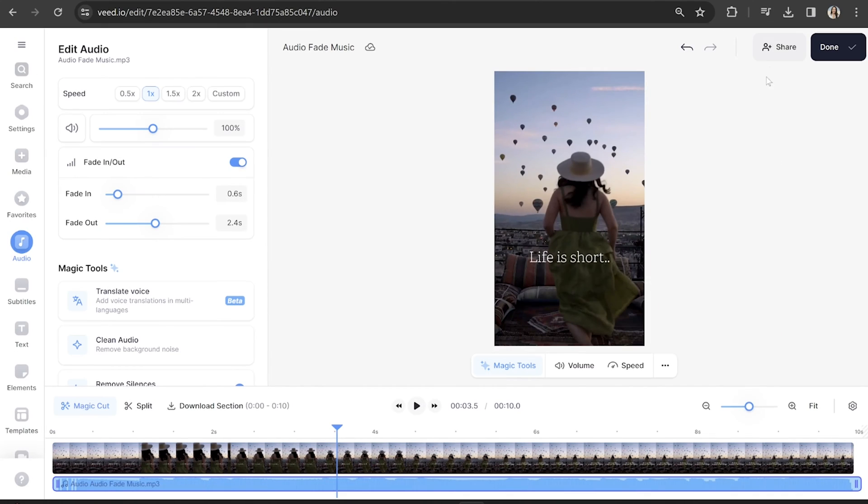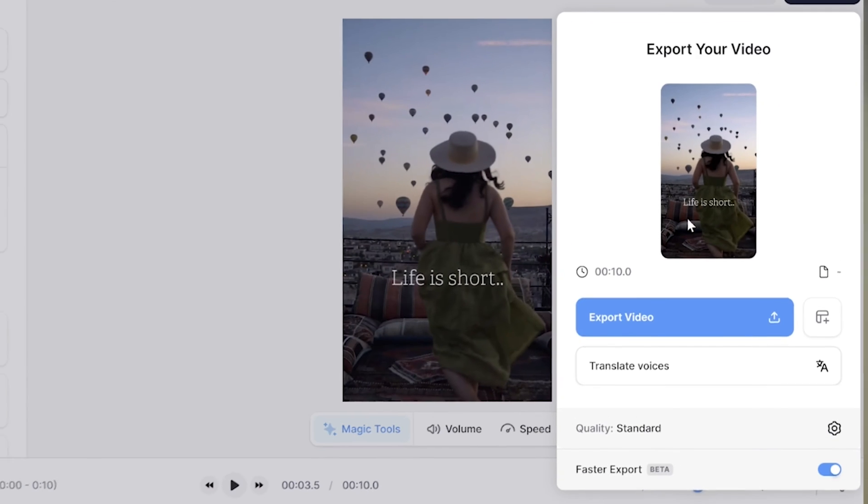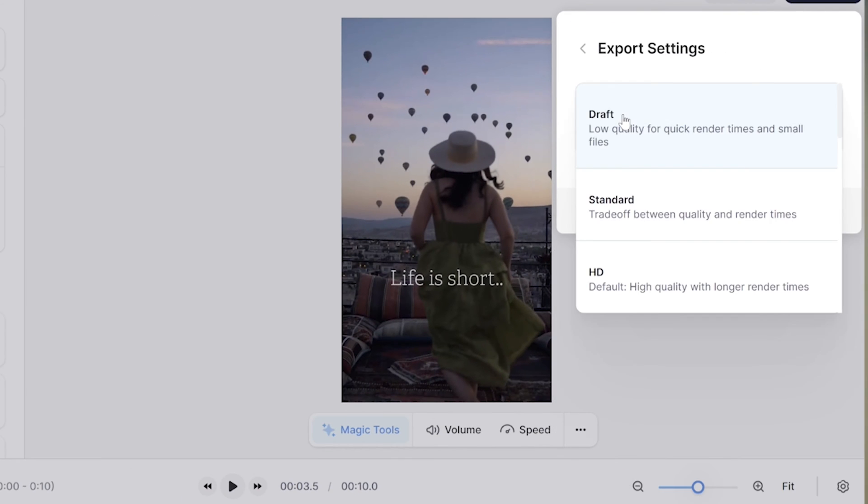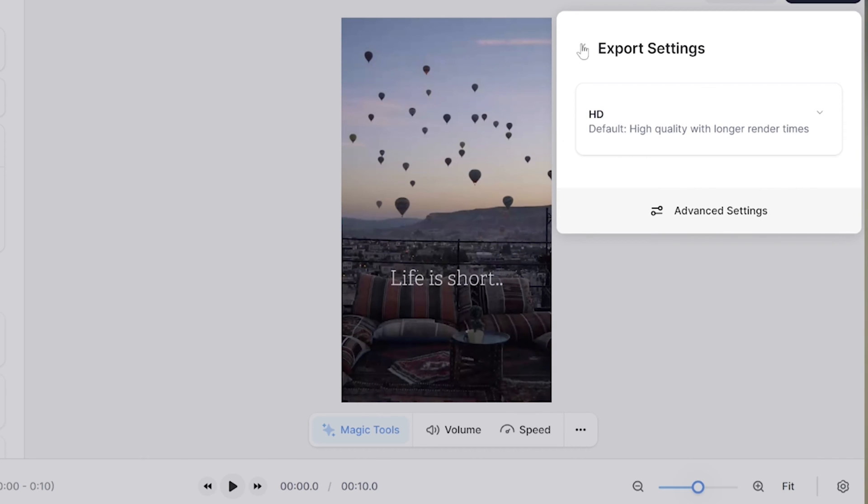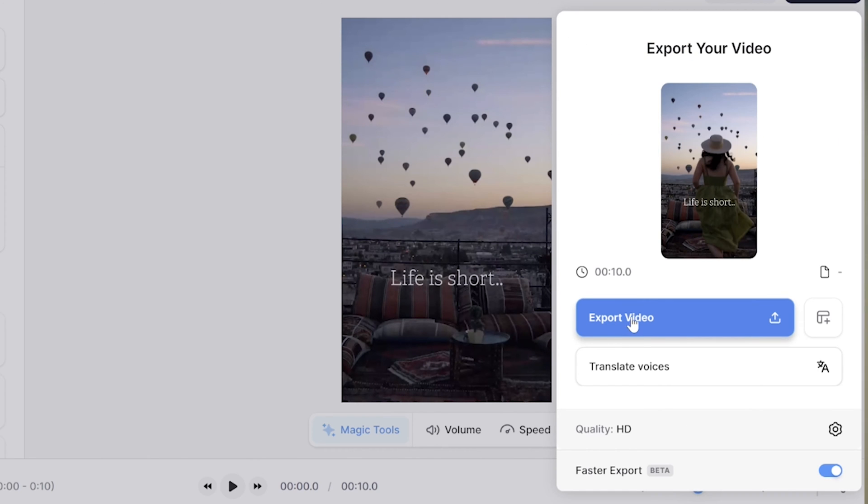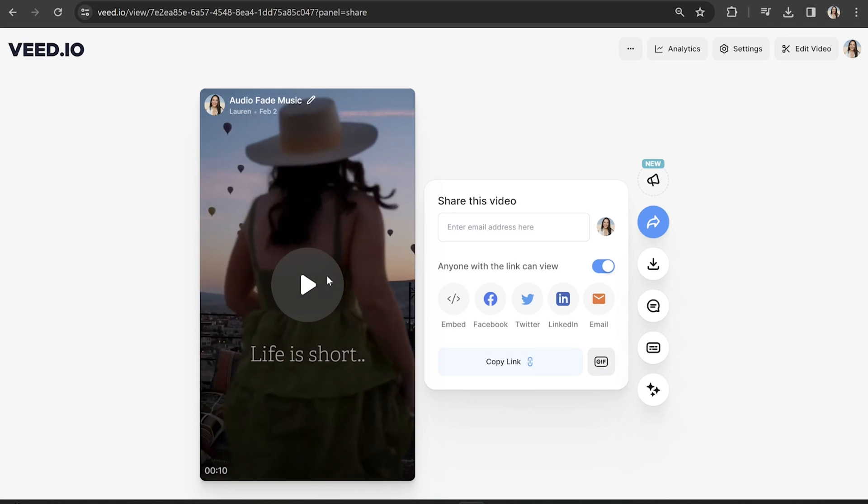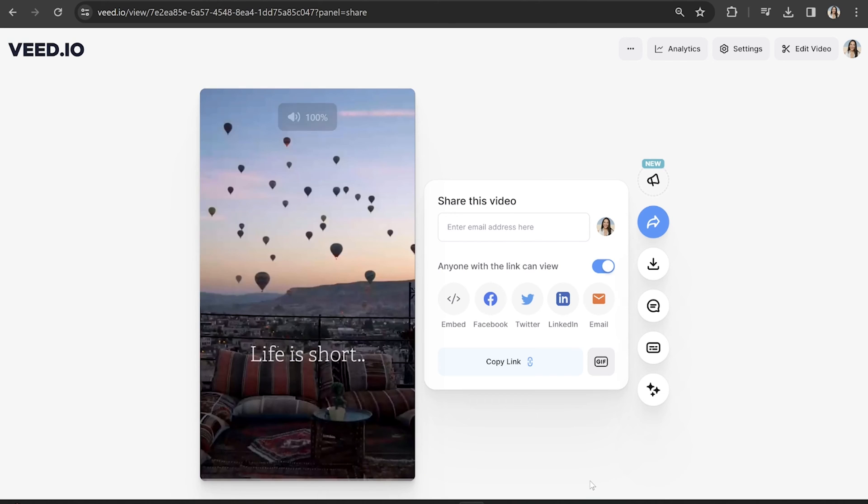All that's left to do now is export our video. So click done in the top right hand corner and click quality. You can then choose your render settings, hit back and then click export video. We're going to give that a moment here to render and then once it's done we can watch it back to hear the audio fade.